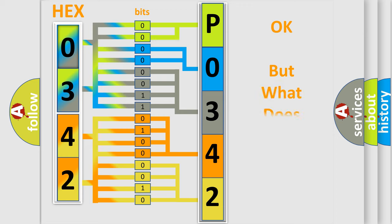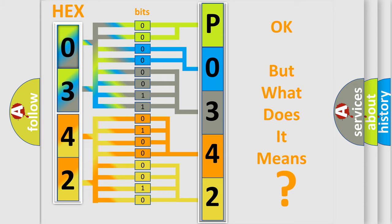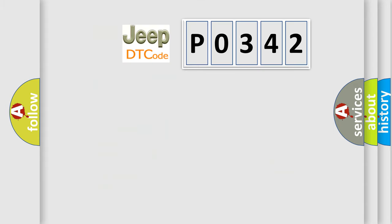The number itself does not make sense to us if we cannot assign information about it to what it actually expresses. So, what does the diagnostic trouble code P0342 interpret specifically for Jeep car manufacturers?